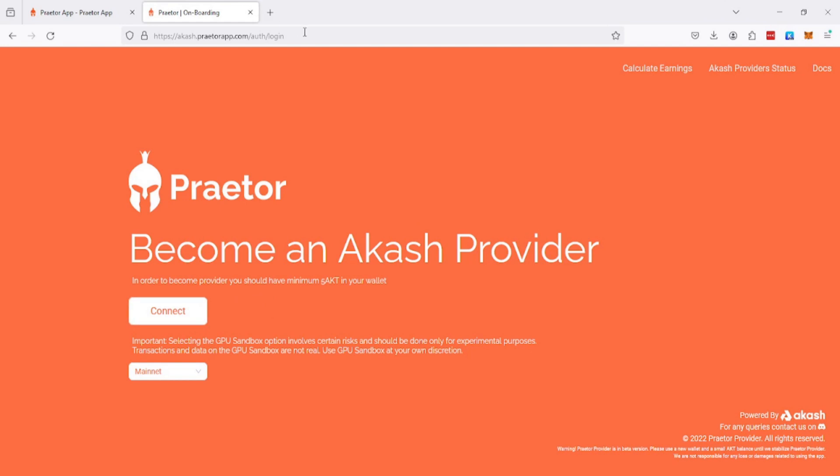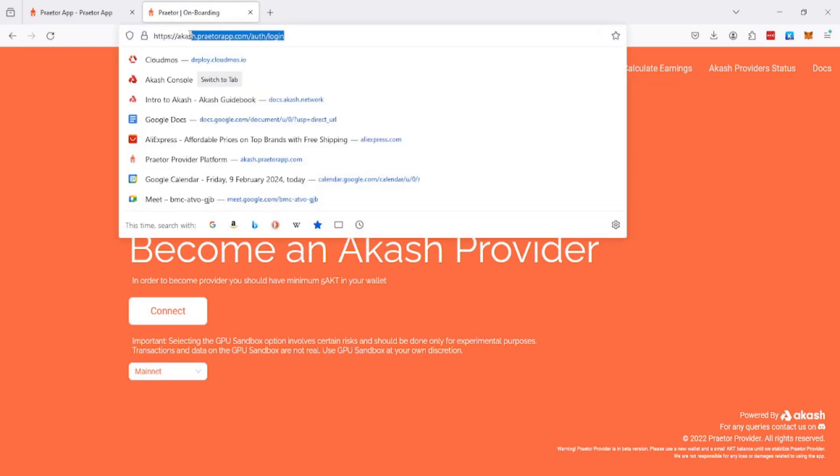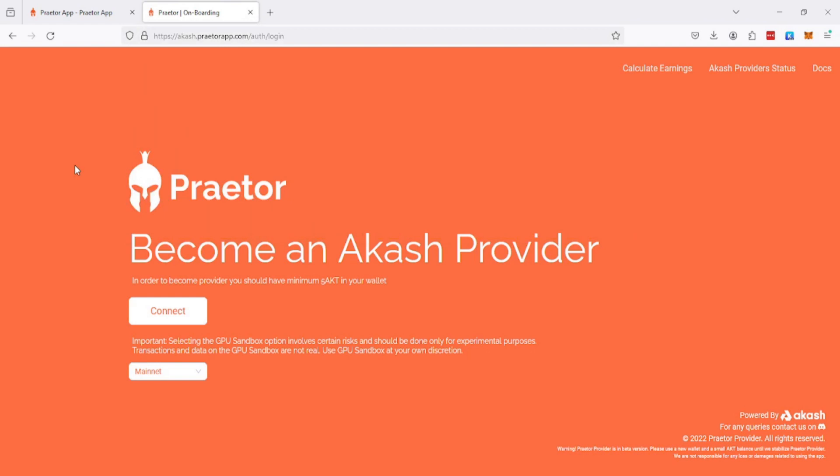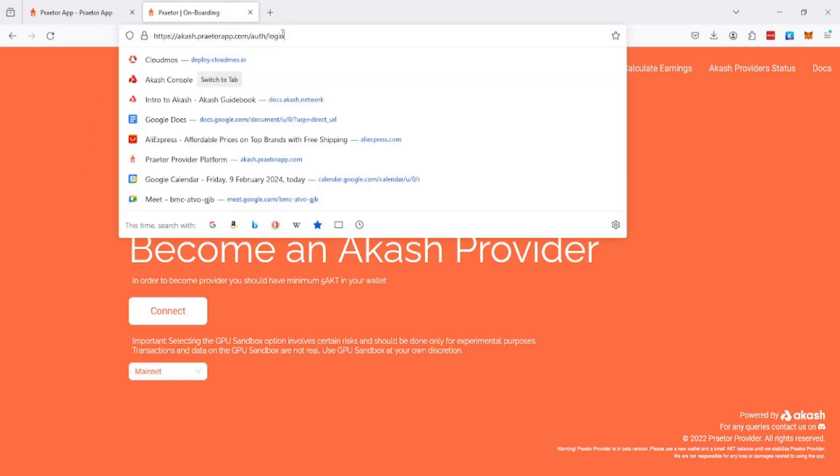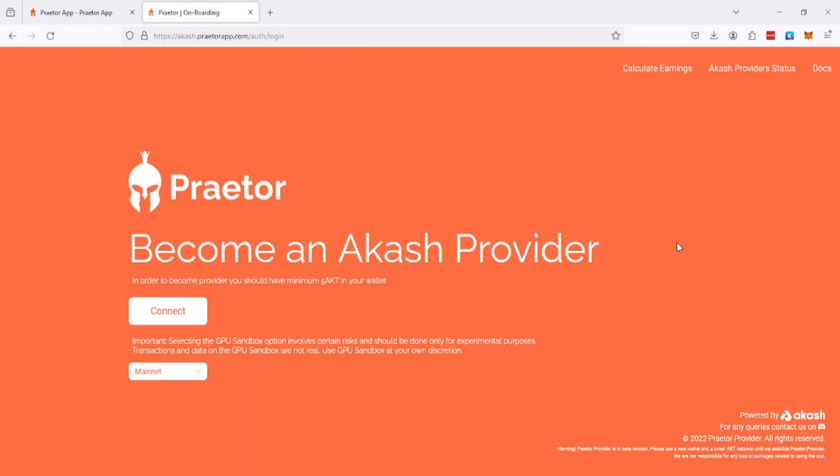We have the Praetor app on screen. First thing you want to do is go to akash.praterapp.com. Click on connect and you need to approve the transaction. The screen recording software is not recording pop-up windows, but I just need to approve so that Praetor can connect to my Kepler wallet.